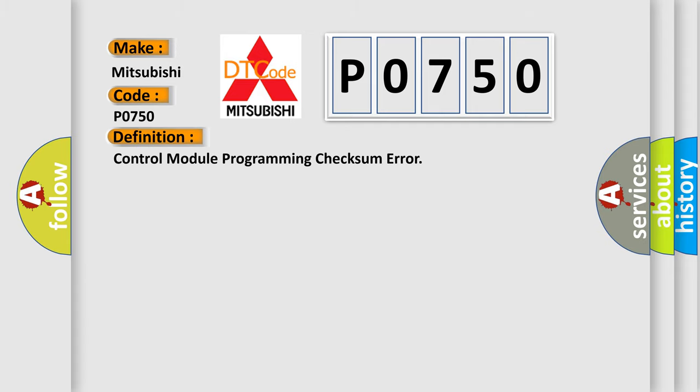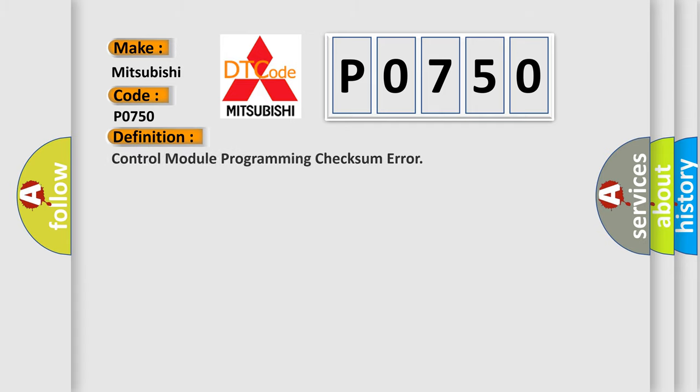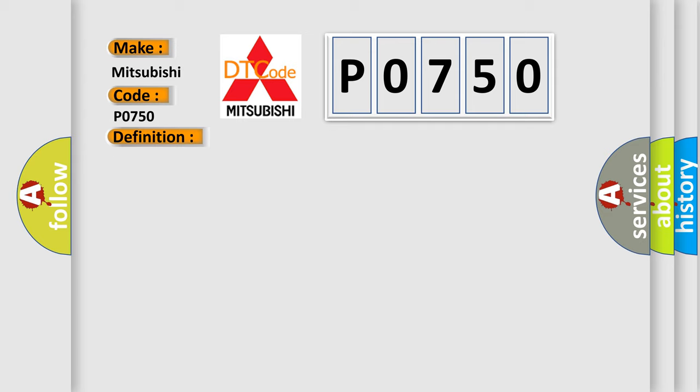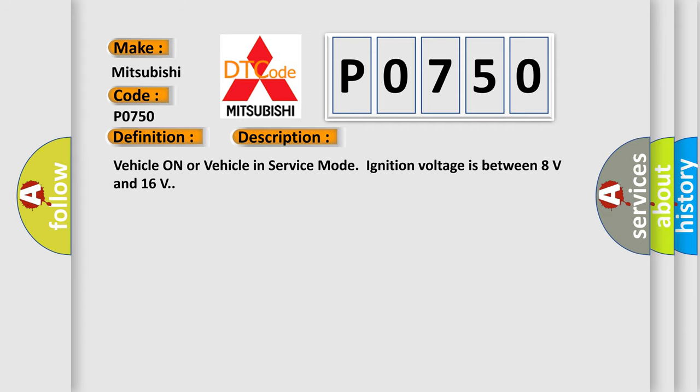The basic definition is control module programming checksum error. And now this is a short description of this DTC code. Vehicle on or vehicle in service mode, ignition voltage is between 8 volts and 16 volts.